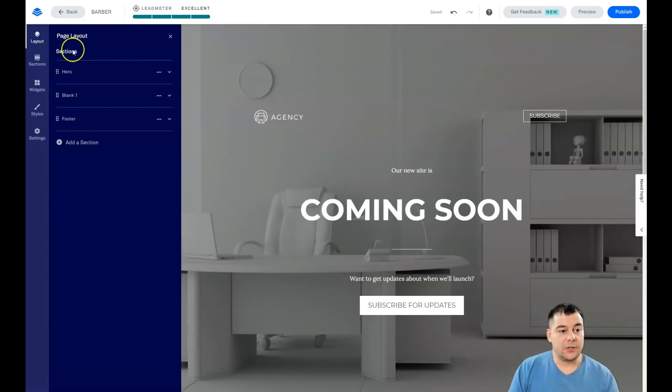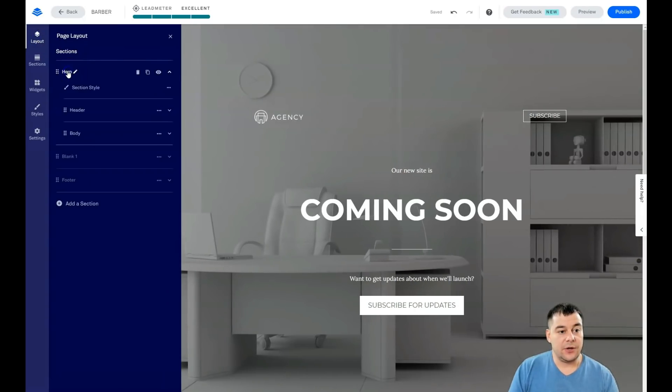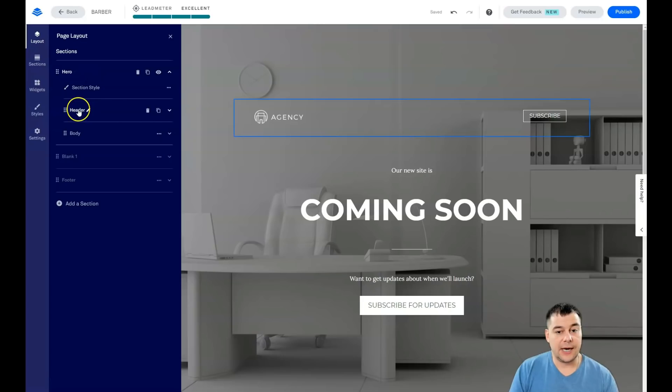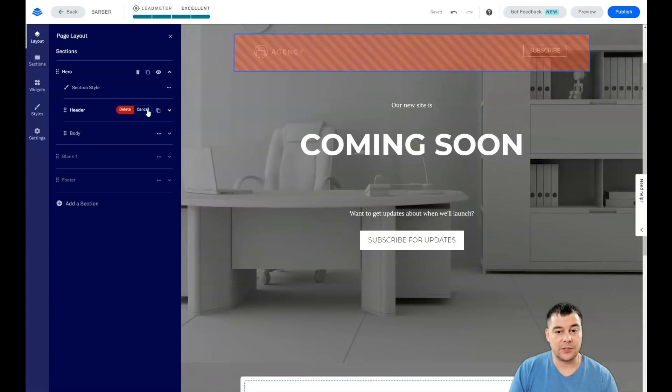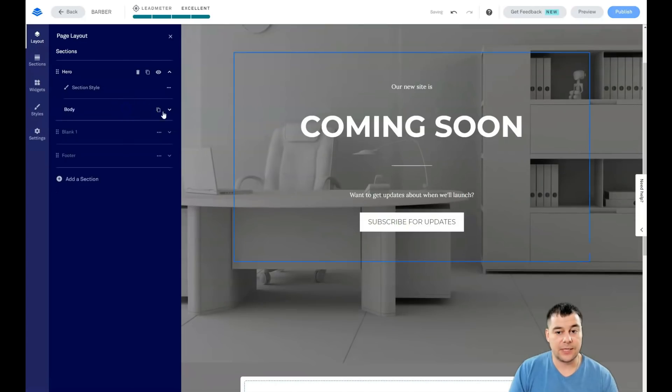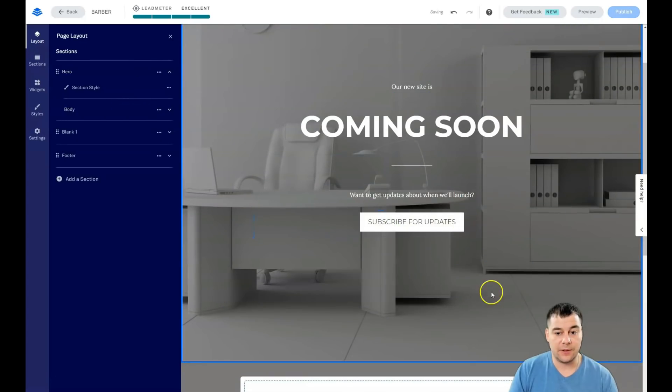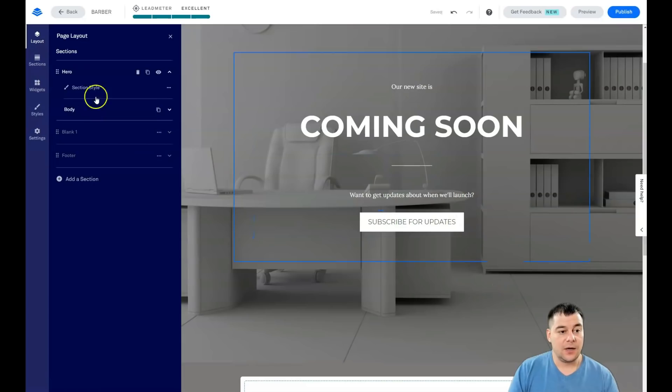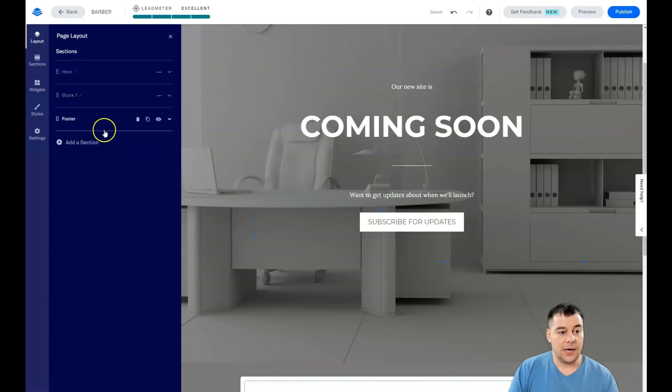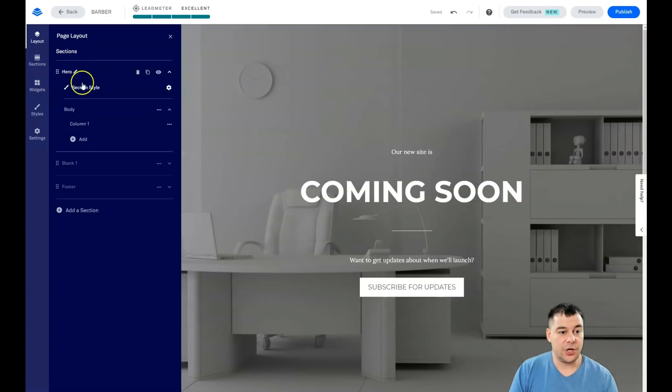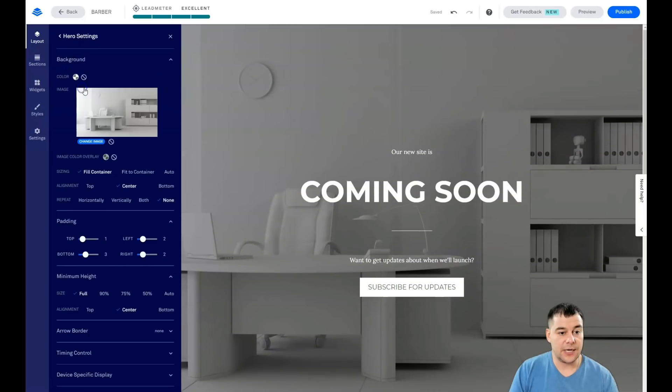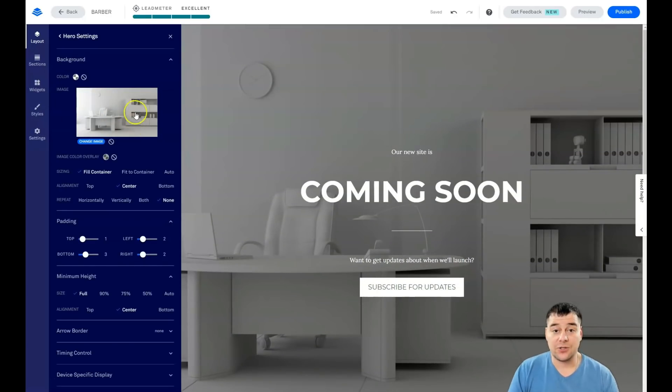When you go into layout and you're pressing the hero, you see that there's a header and there's a body. We don't need a header here. We can delete it straight, all the elements separately from the other elements. Let's change the section style. I want to change this image.